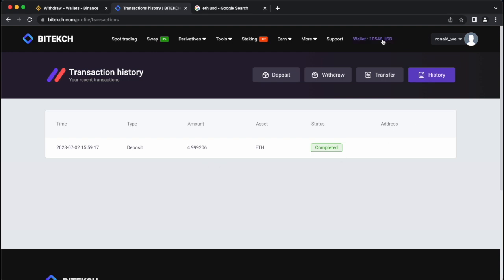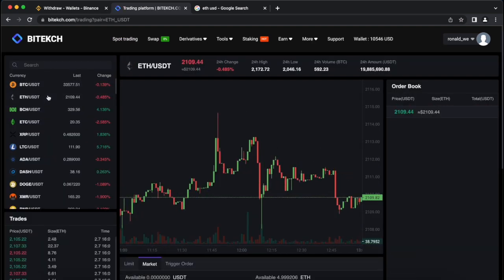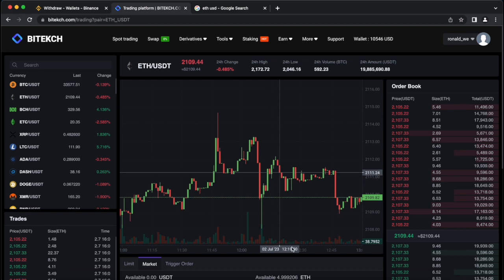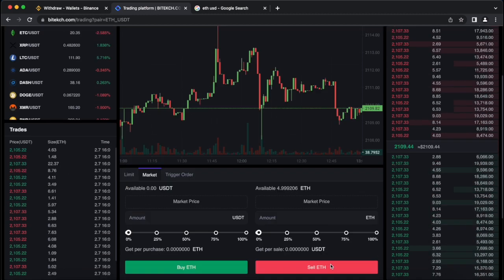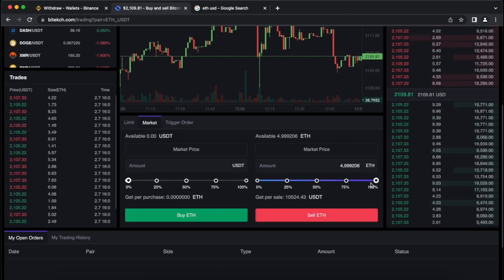Now we just have to sell our ETH on this exchange. To do this, we go to spot trading in which I showed you the Ethereum rate. Here, we select Ethereum from the list, scroll down, enter the total amount and click on sell.